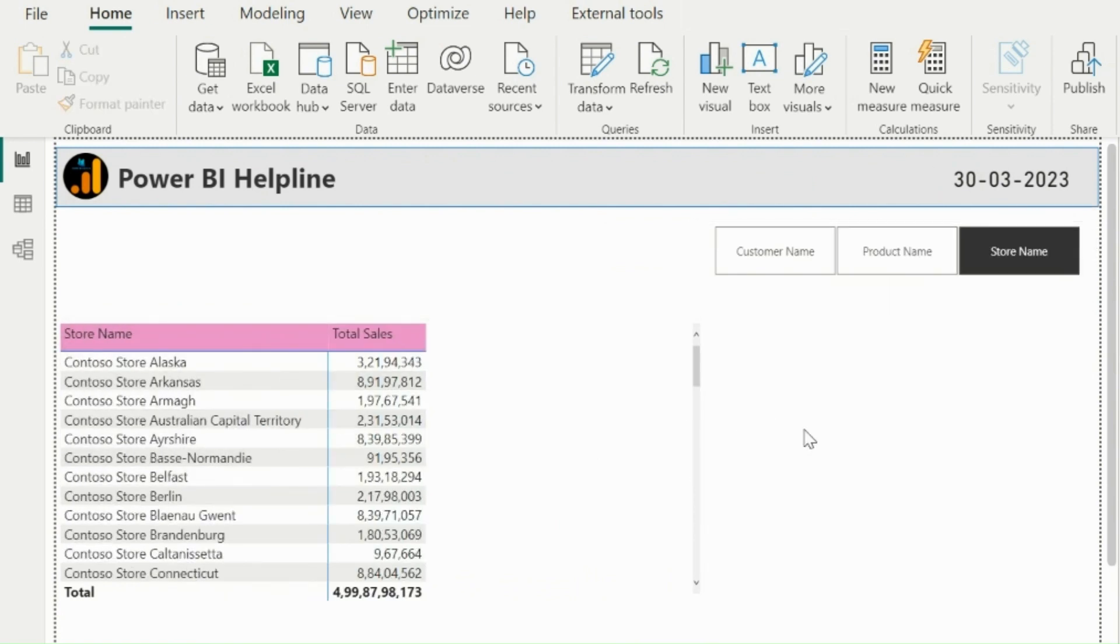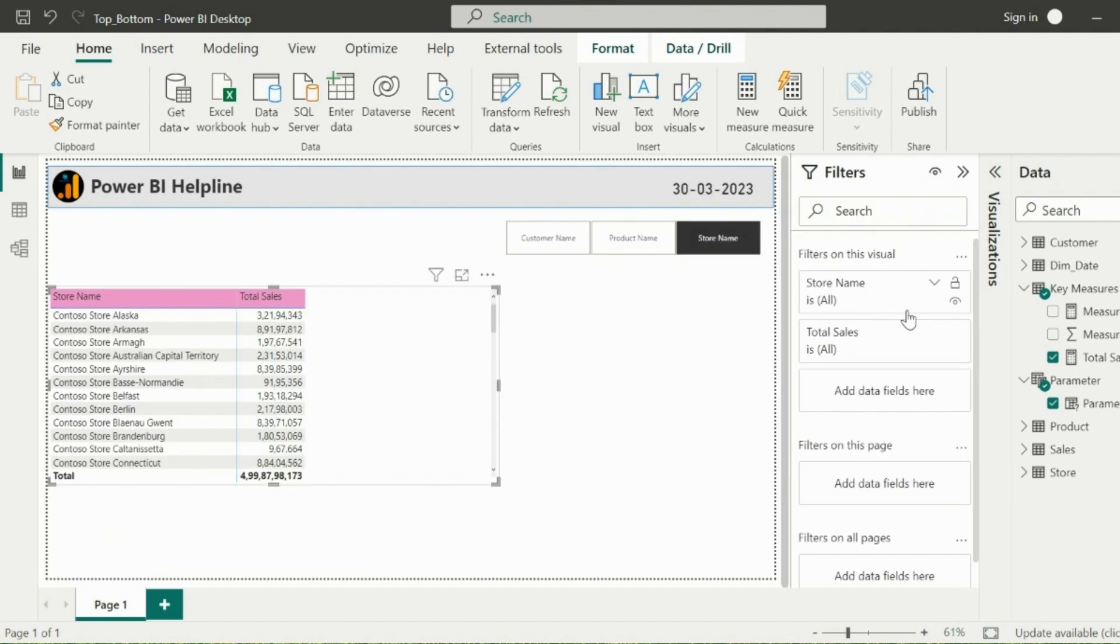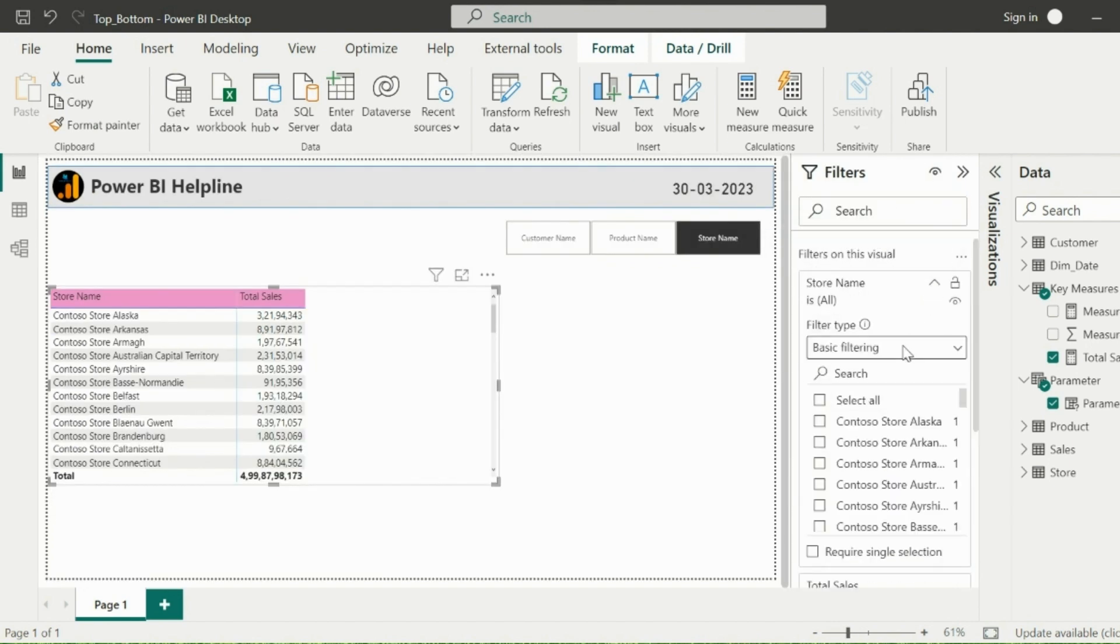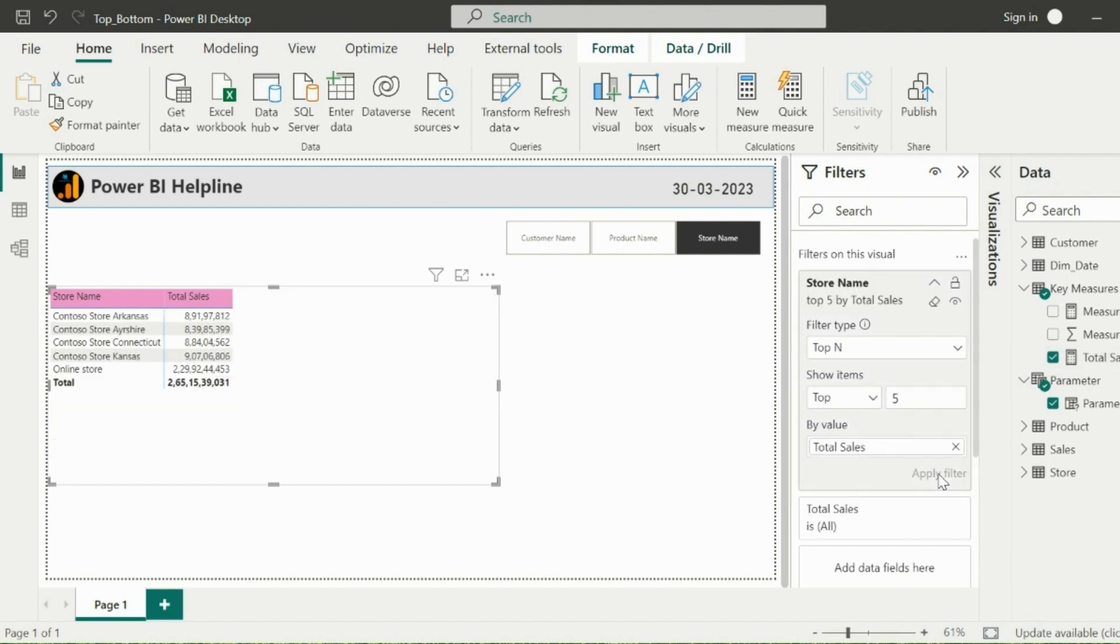But now, I want to add top end filter on this visual. Let's try and see if it works or throws some error. So I will expand my filter section. And since currently store names are selected, I will apply a top 5 filter based on my total sales measure. This is filtering the top 5 store names.